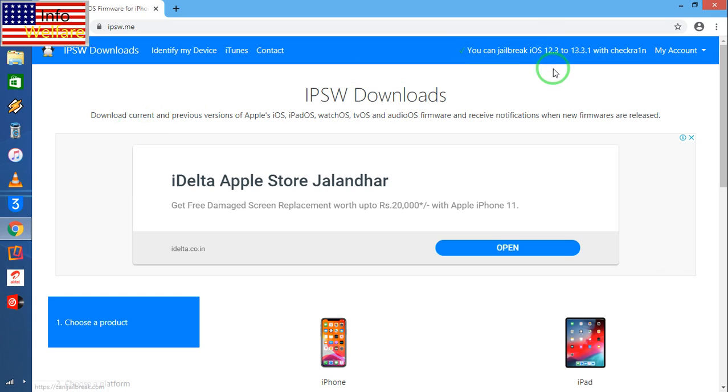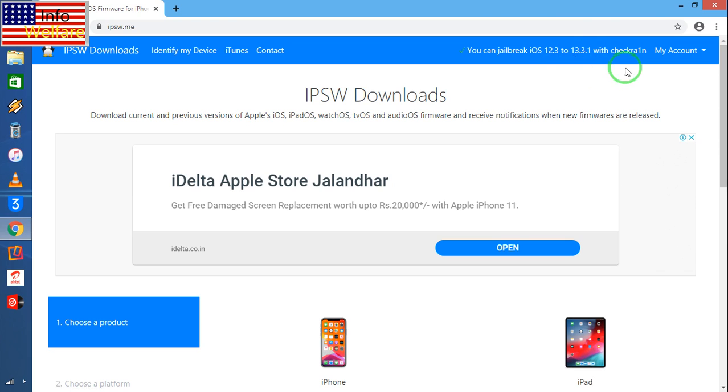You can jailbreak iOS 12.3.2, 13.3.3. It's not updated, but 13.3.3 of course you can jailbreak by virtue of Checkra1n 1.9.